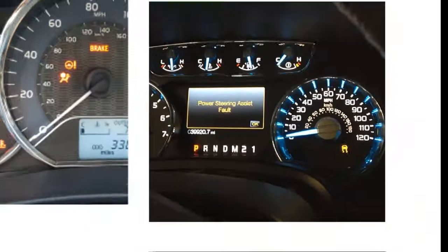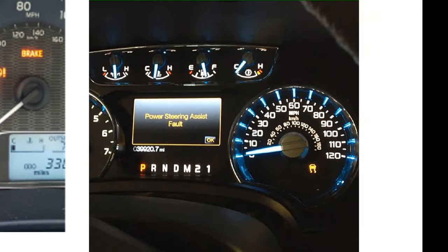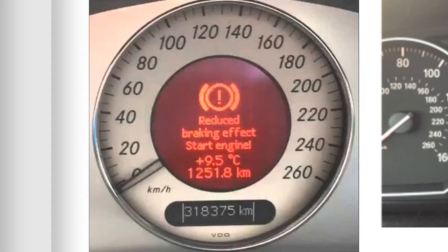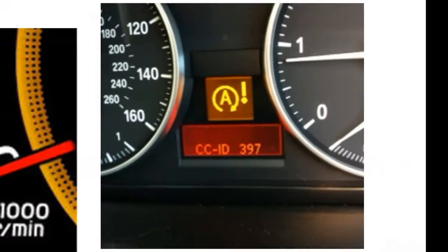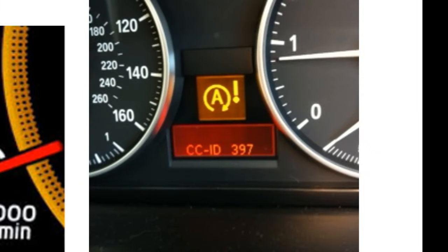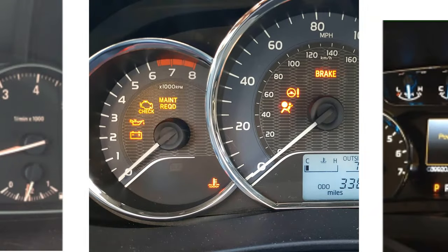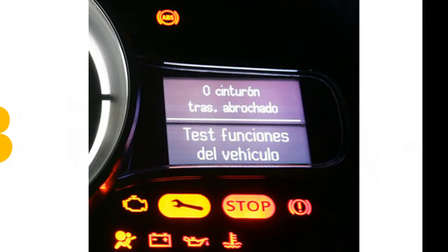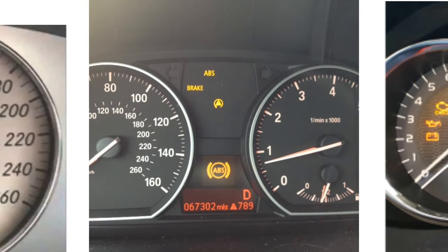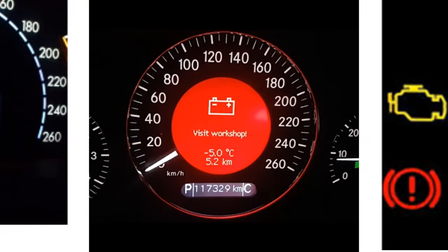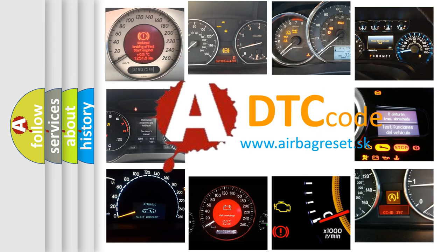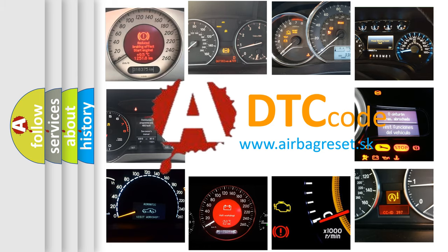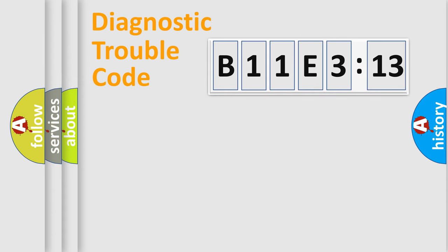Welcome to this video. Are you interested in why your vehicle diagnosis displays B11E313? How is the error code interpreted by the vehicle? What does B11E313 mean, or how to correct this fault? Today we will find answers to these questions together.